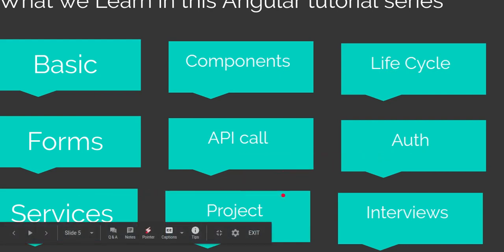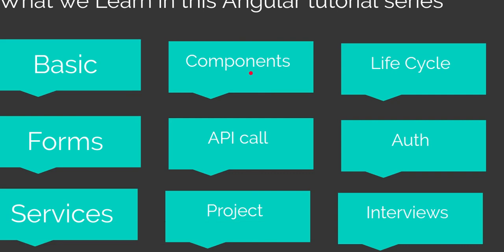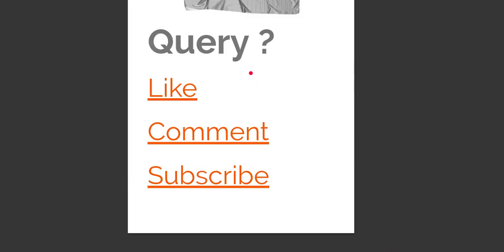So you can see this is a complete package for Angular beginners. Thanks for watching this video. If you have any questions, you can ask me in the comment box. Don't forget to subscribe to my channel and like this video.